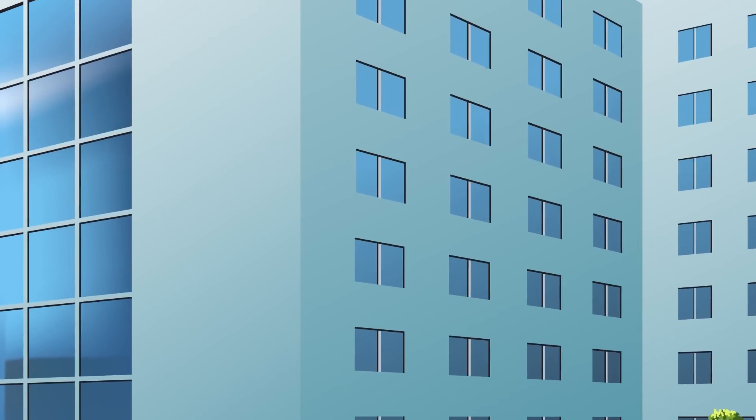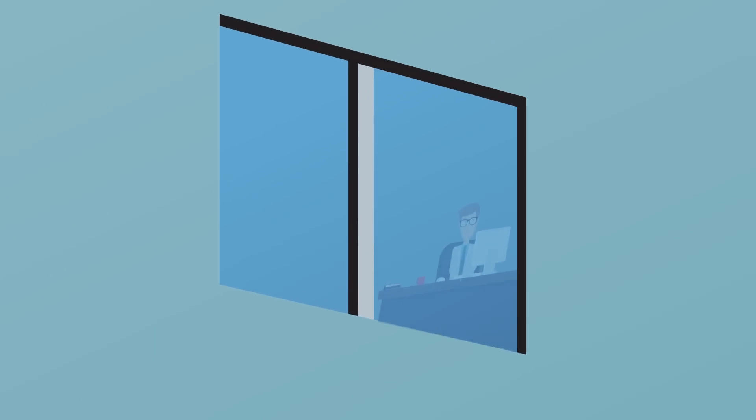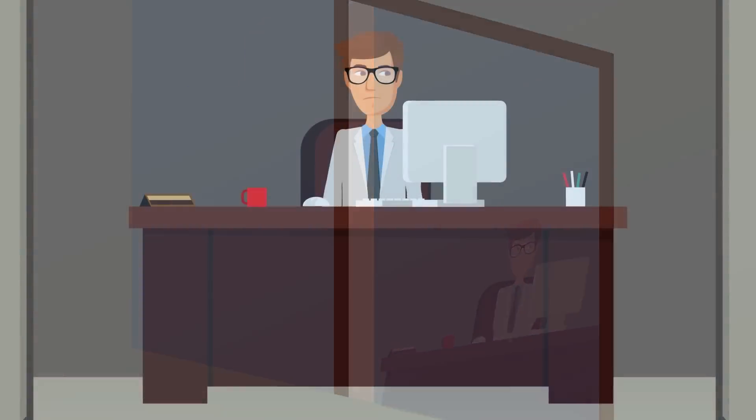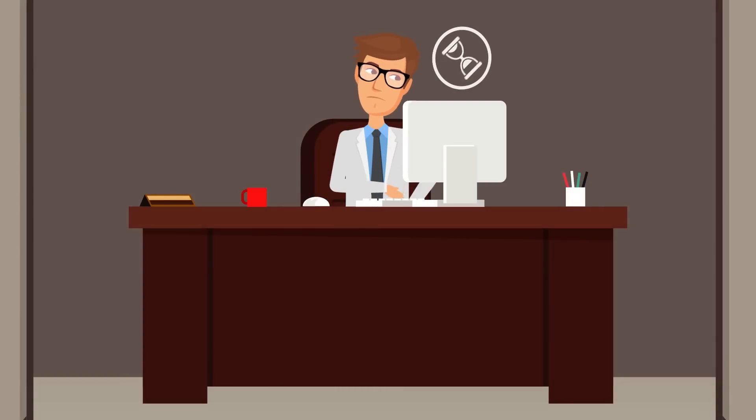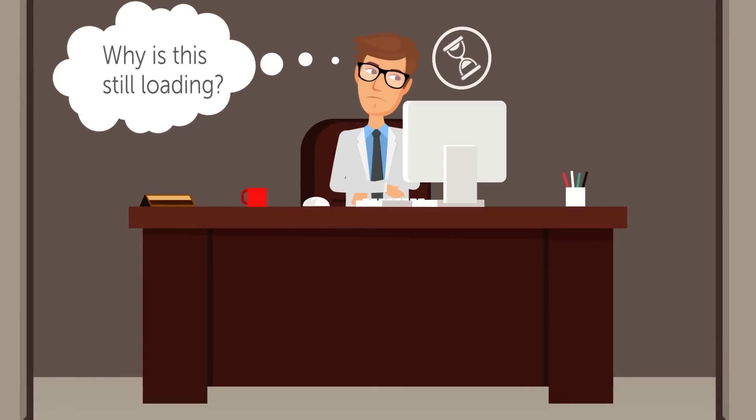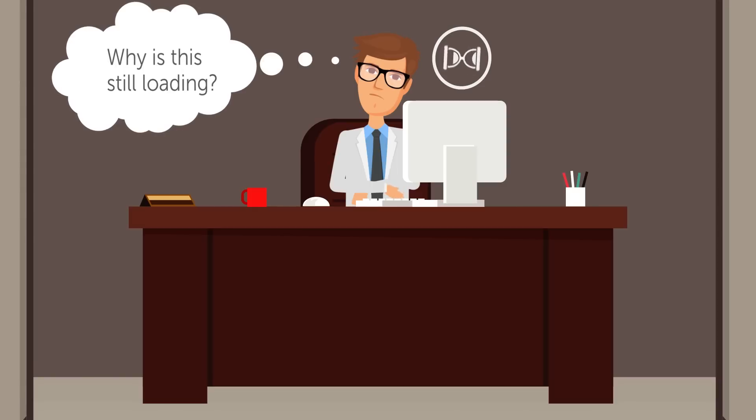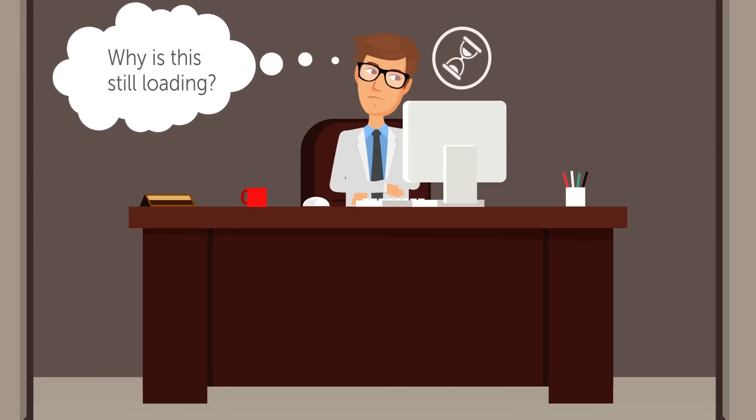In business, time is money. Anything that decreases productivity hurts the bottom line. That's what hard drives are doing to businesses, undermining productivity. When you could have been getting things done, you're waiting for your system to boot up.